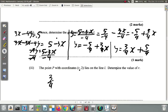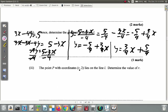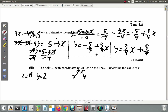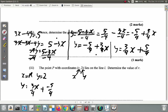Part 3 says the point P with coordinates (R, 2) lies on line L. Determine the value of R. There's a point on the line (R, 2), where x equals R and y equals 2. We want to find R, so we substitute into y equals 3 quarters x minus 5 fourths. Since x is R and y is 2, we can see that substitution is needed.